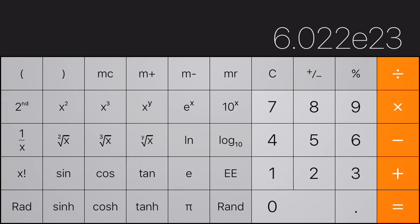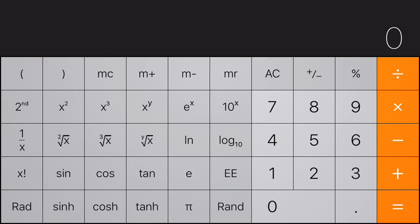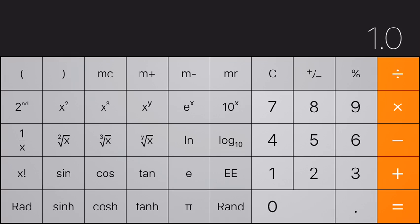That E stands for times ten to the. Let's do a negative one. The weight of an atom in grams is 1.0—I'm sorry, I'll clear that.